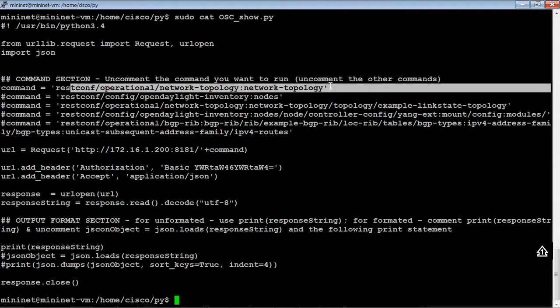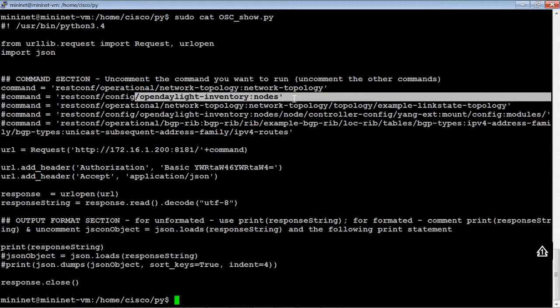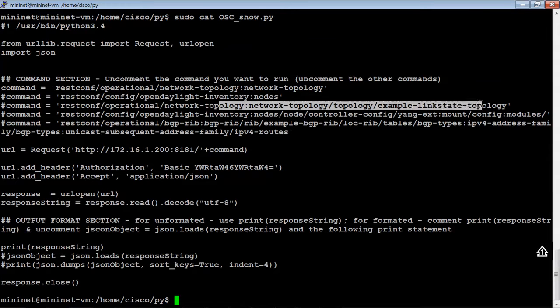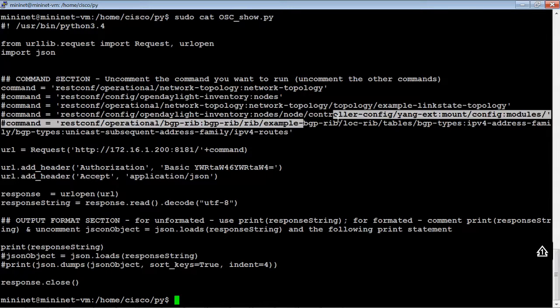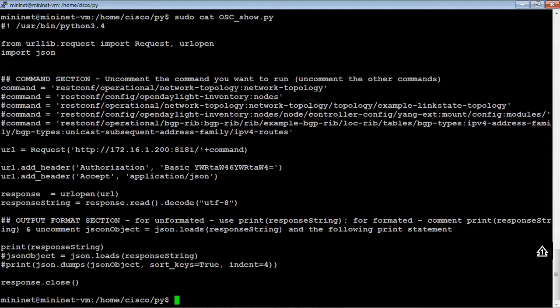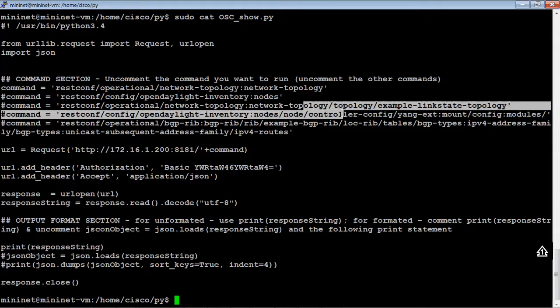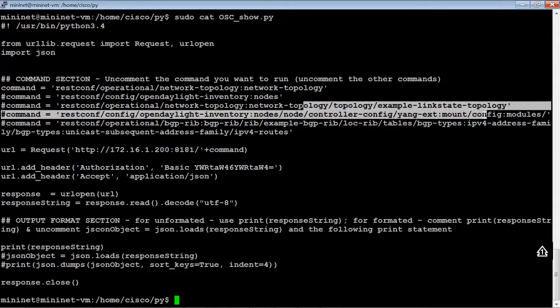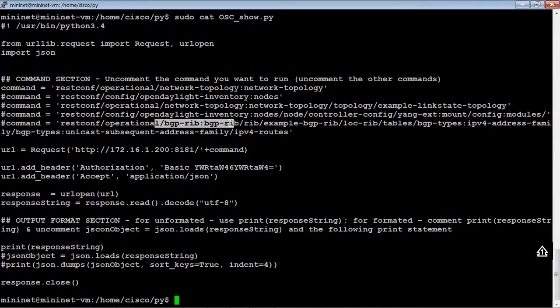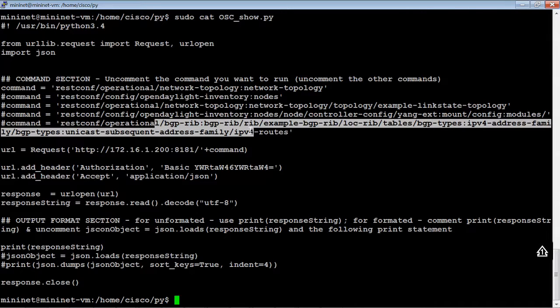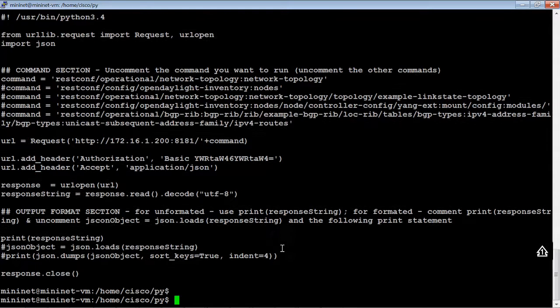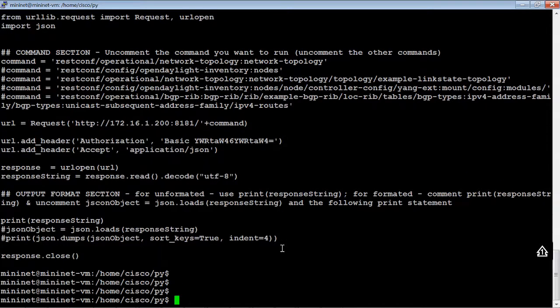So, the first command is a look at network topology. Then, we're going to be looking at the inventory nodes. Then, we're going to look at the link state topology. Then, we're going to look at devices that are mounted, config modules. We're going to look at some BGP information and IPv4 routes. So, let's go ahead and take a look and let's try to run it and see what happens.